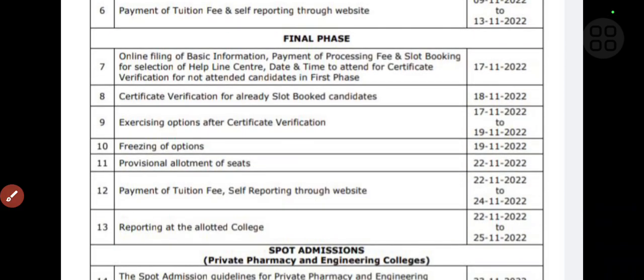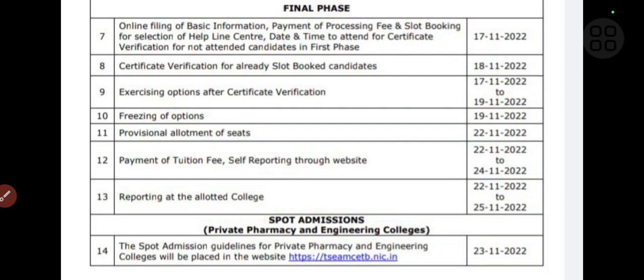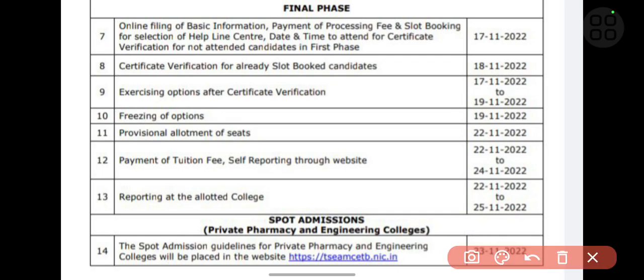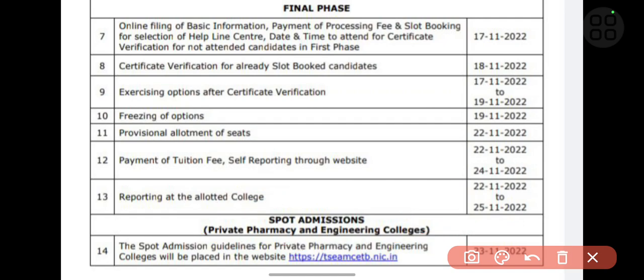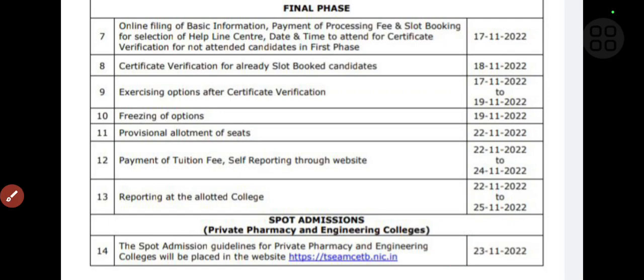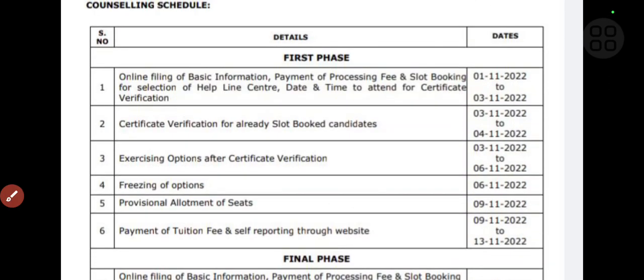This is about the sports admission. If you want a detailed video on sports admission, I will make a detailed video covering pharmacy and engineering colleges. Apart from that, if you are new to my channel, please subscribe and hit the bell icon so you can receive all notifications regarding TSMSET counseling. If you have any doubts, feel free to ask in the comment section. Thanks for watching.